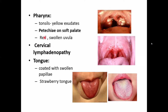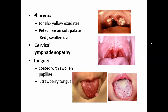Cervical lymph nodes will be enlarged, tender, and swollen. The tongue will be coated with swollen papillae — this is the typical strawberry tongue. Key pharyngitis findings: enlarged tonsils with yellow exudates or post-points, petechiae on the palate, red or swollen uvula, tender cervical lymphadenopathy, and a strawberry tongue caused by swelling with enlarged papillae.